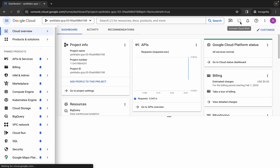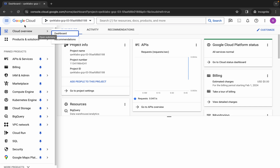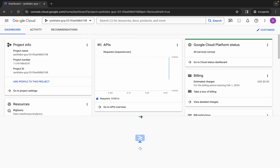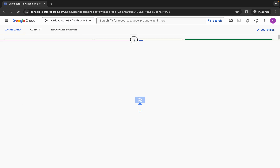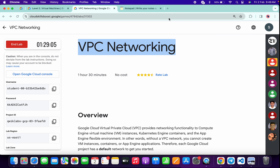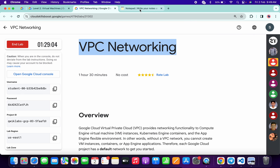Now just wait for that, then activate your Cloud Shell — it will take a couple of seconds. Once it's ready, just click on continue.